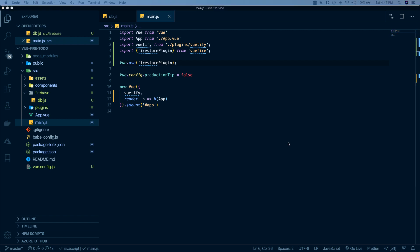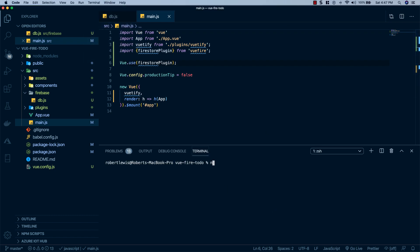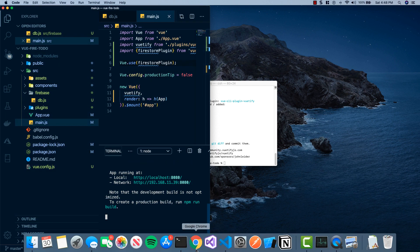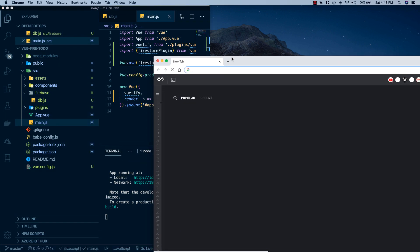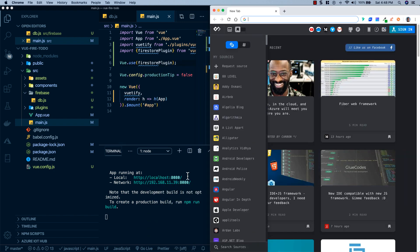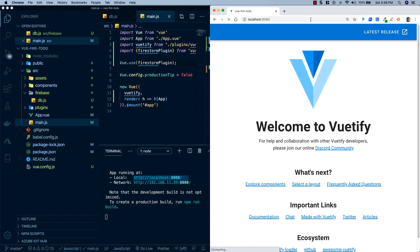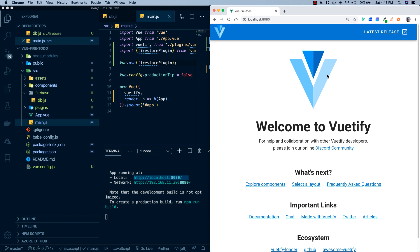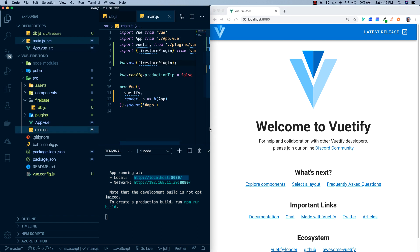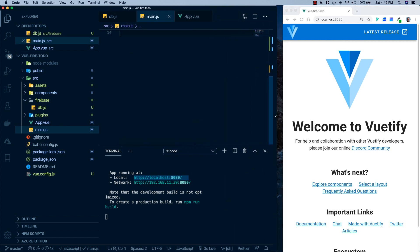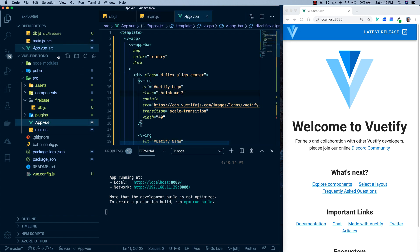Next we'll launch a development server so we can see our changes in real time. We'll go to terminal, open a new terminal, and run npm run serve. Now that our development server is up, I'm going to pin this to one side of the screen, open a new browser tab on the other side, and paste in the local URL — and we can see our boilerplate Vuetify and Vue application.